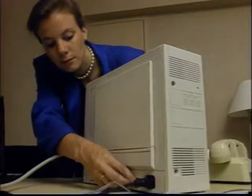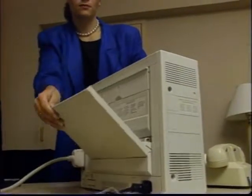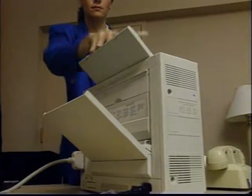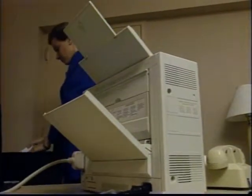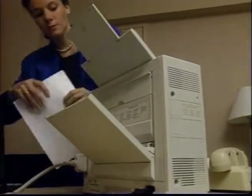Panasonic will begin shipping its new SideRider laser quality portable printer next month. The SideRider stands 14 inches high and weighs just 14 pounds. It comes in two versions, PostScript and PCL and will sell for under $1,000.